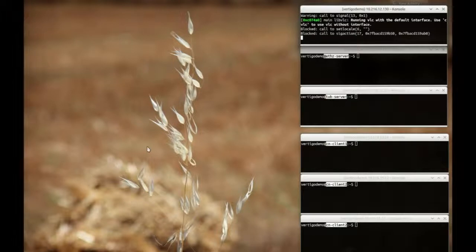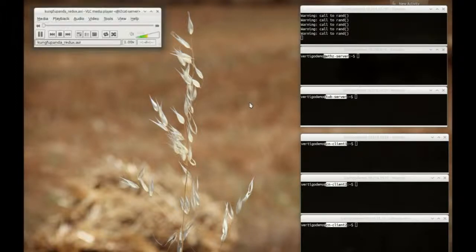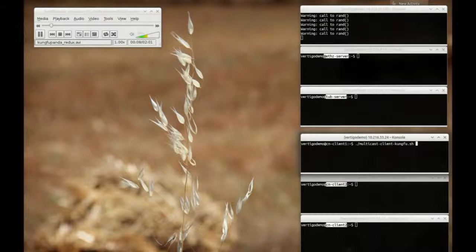The virtual topology controller detects that the client has joined multicast group 1, identified by address 224.1.1.1, port 1234. The controller sets up the multicast tree and the client starts receiving the video stream.